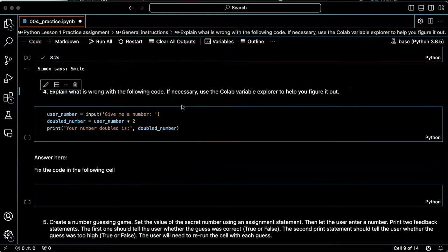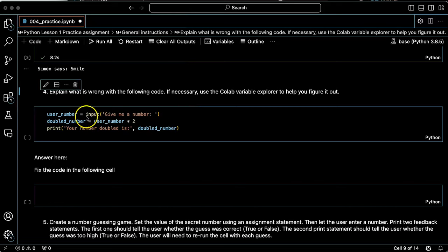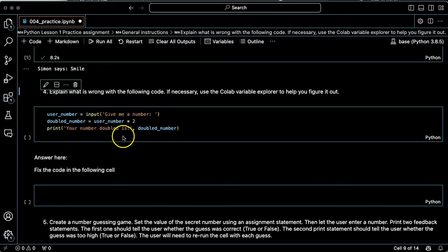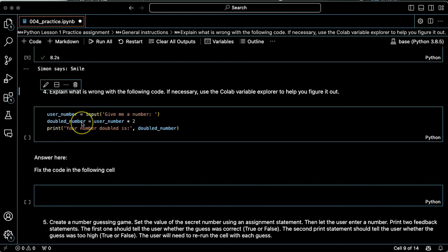All right, we're supposed to explain what's wrong with the following code. So this code is asking the user to give me a number, then it's going to multiply by two, creating a double number, and then tell us what it is.